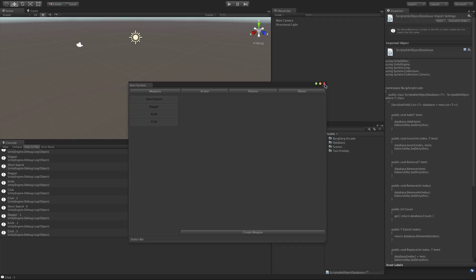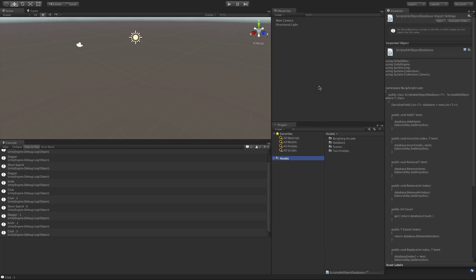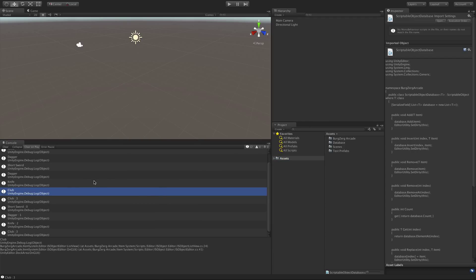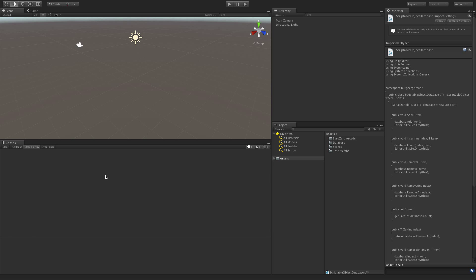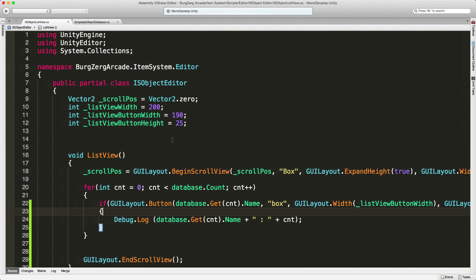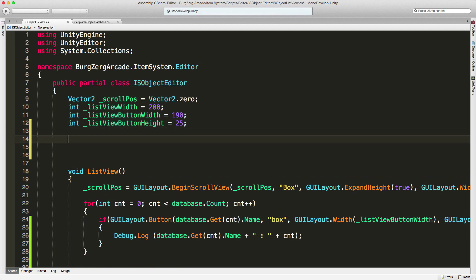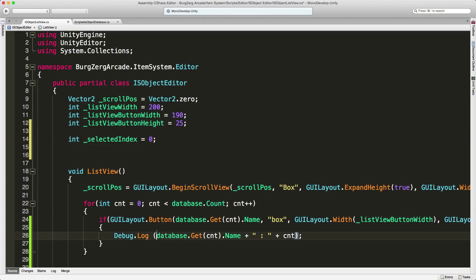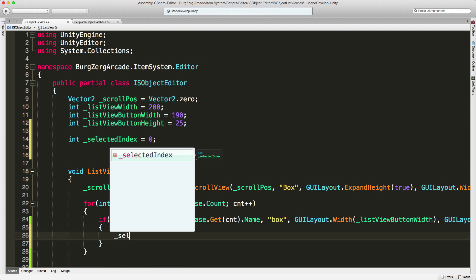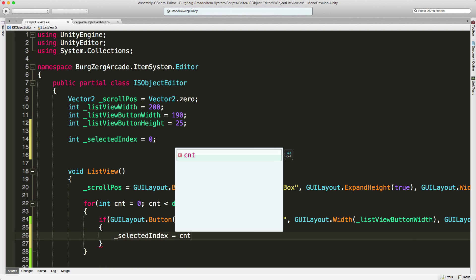We can get the index of the item itself, but we're going to need to store this somewhere. So I'm going to clear this to begin with. We're going to need a variable to store this in — I'll stick it down here. It's going to be private, we don't need to share it outside of the editor. It's an int and I'll call it selectedIndex, and I'm going to start that off at zero. Down here I'm going to set this selectedIndex equal to whatever it is I clicked.